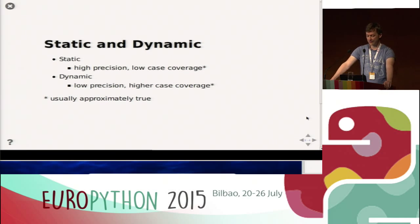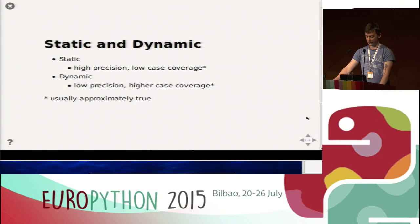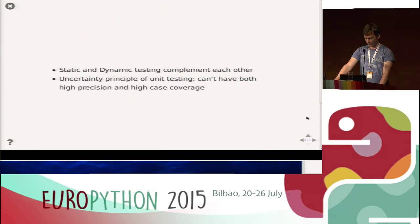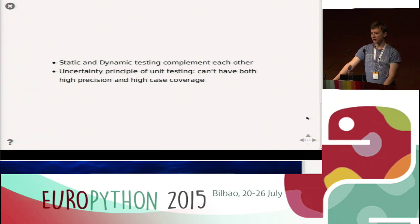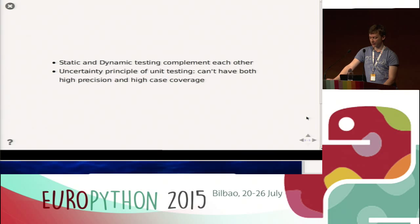Usually static tests have very high precision — even perfect precision — but low case coverage. Dynamic tests have sometimes lower precision because we have to define general properties, but higher case coverage. Sadly, you usually can't have both high precision and high case coverage at the same time. So it makes sense to use both static and dynamic testing if you want to maximize robustness.